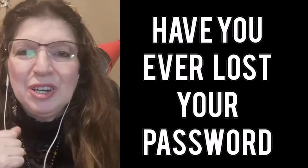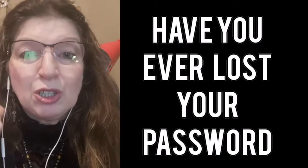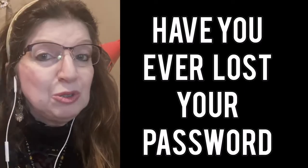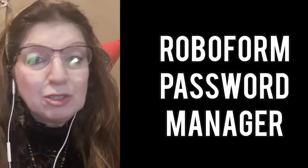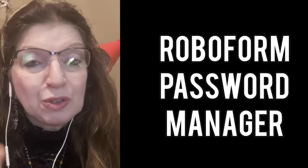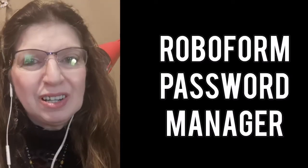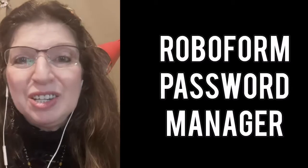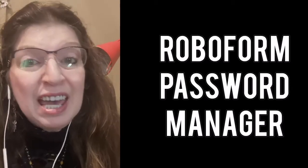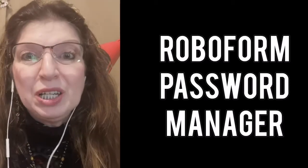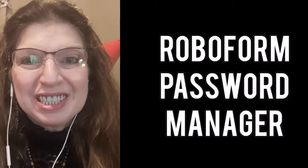In this video I will show you how to get the RoboForm Password Manager free, how to install it, the key features and how it works.